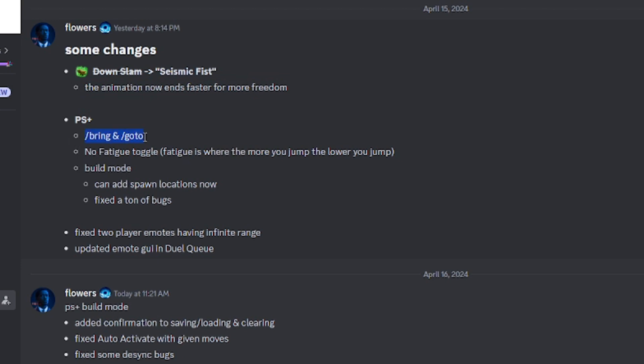There's a new slash command. No fatigue toggle where you jump and then get more tired. Build mode is still good. We got spawn locations now in build mode and they fixed a ton of bugs from it.